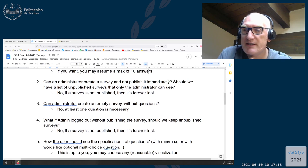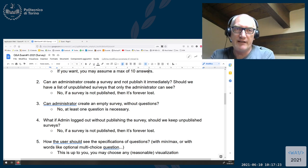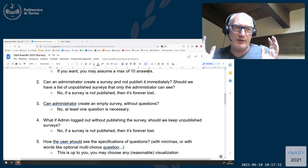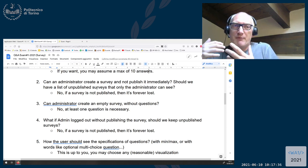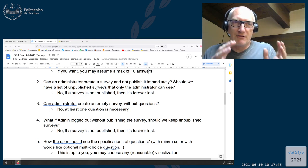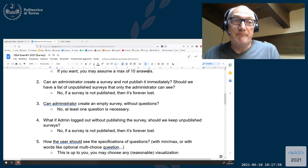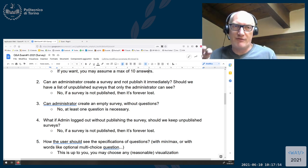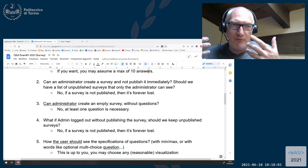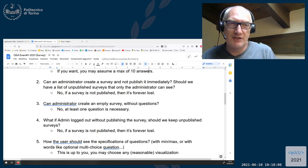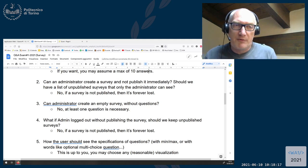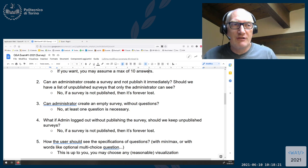Second question: can an administrator create a survey and not publish it immediately? No — the idea is that the administrator will prepare a survey and publish it. If they don't publish it, the survey is lost forever. There is no concept of a partially completed or saved-but-not-published survey. Either the survey doesn't exist, or it's published. We don't have the functionality for editing a survey — you cannot edit a survey that has already been created. As a consequence, there is no unpublished survey concept.